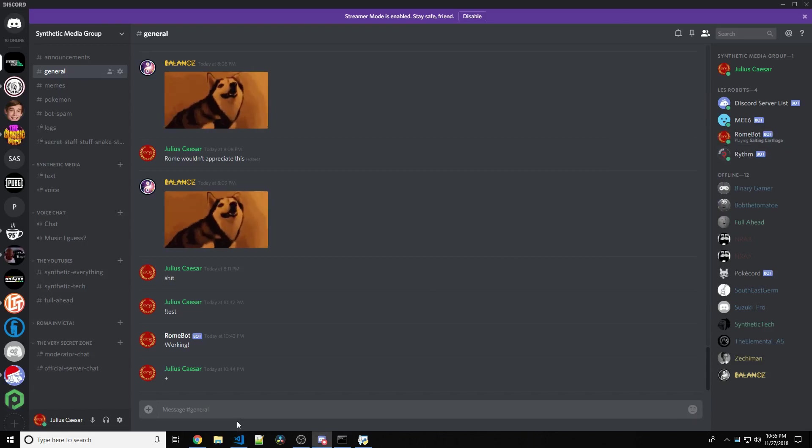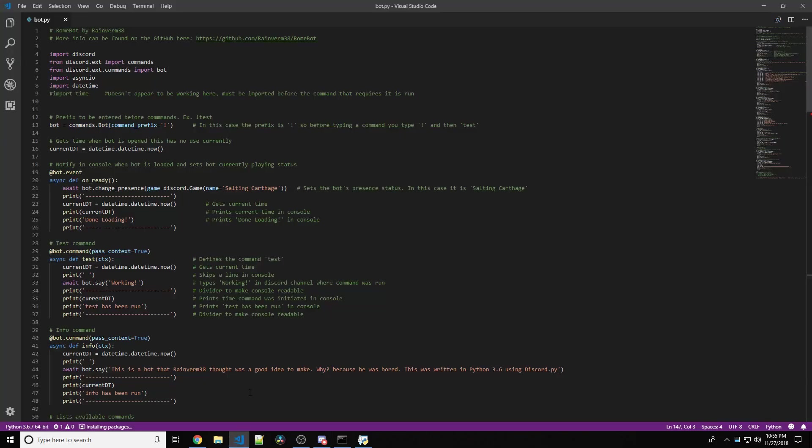First off, we need to head straight into our text editor. Visual Studio Code is the best for Python. Fight me on that.